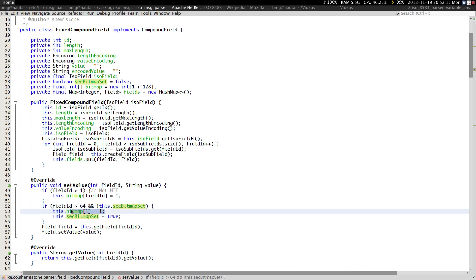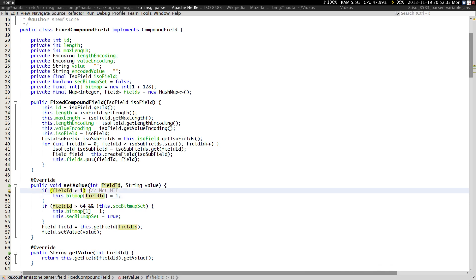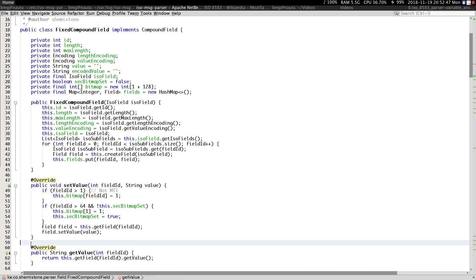What this code does is indicate that the secondary bitmap is present, and then set the first bit in the bitmap. Now I know most of you are thinking you'll always have a one here — but remember we are checking to make sure the value is more than one, so there's no way you can set the value of field one. Field one is the bitmap and will be amended every time you set the value of another field.